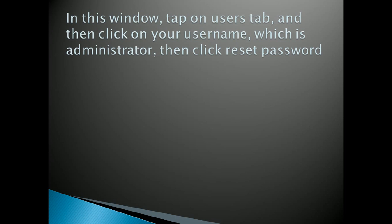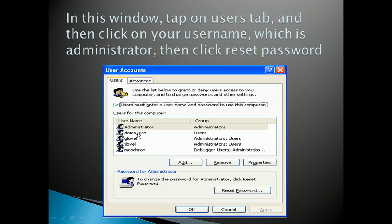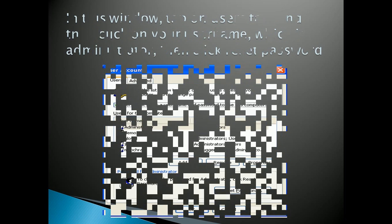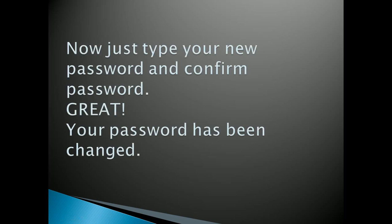You can see this picture, you have to tap on users tab and click on administrator because you have to reset administrator password. Then click on reset password, type your new password and confirm password and then OK. So your password has been changed now.